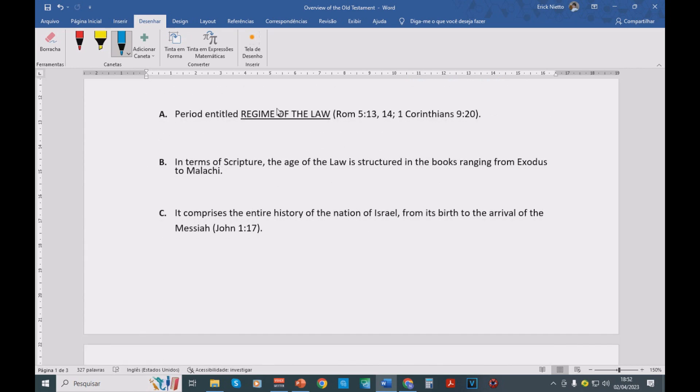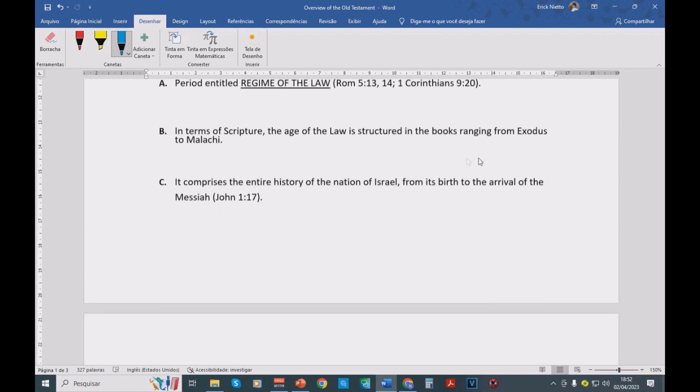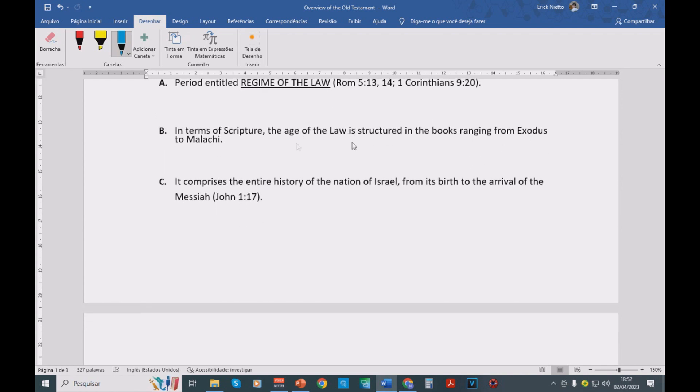So as I told you, we have the age of law, the regime of the law. This is mentioned by Romans chapter 5, verses 13 and 14. We also have 1 Corinthians chapter 9, verse 20 saying that. The law, as I said, goes from the book of Exodus until Malachi.